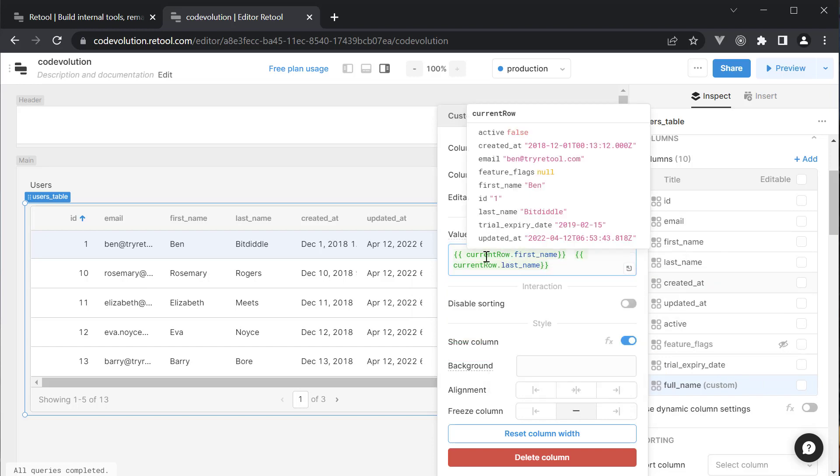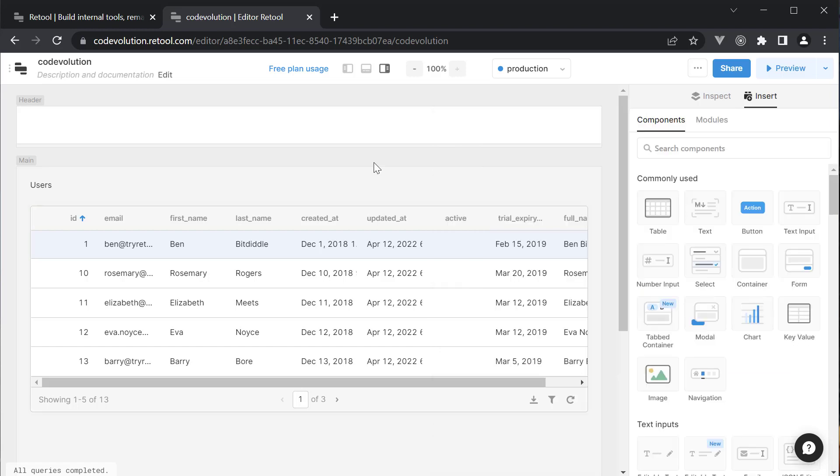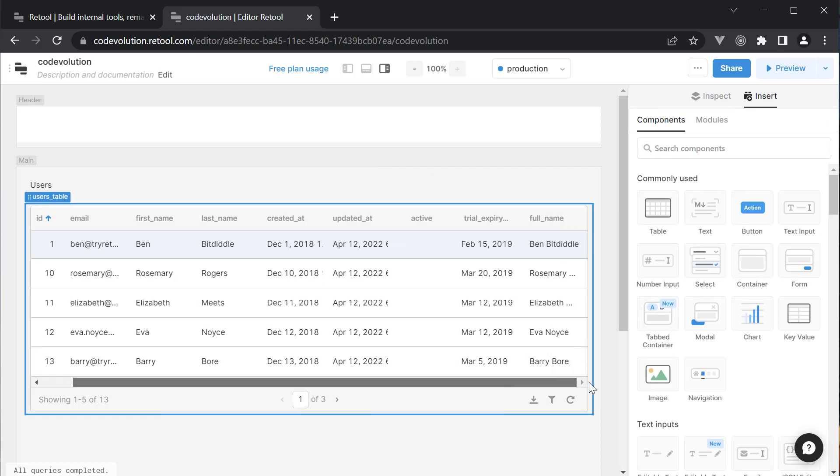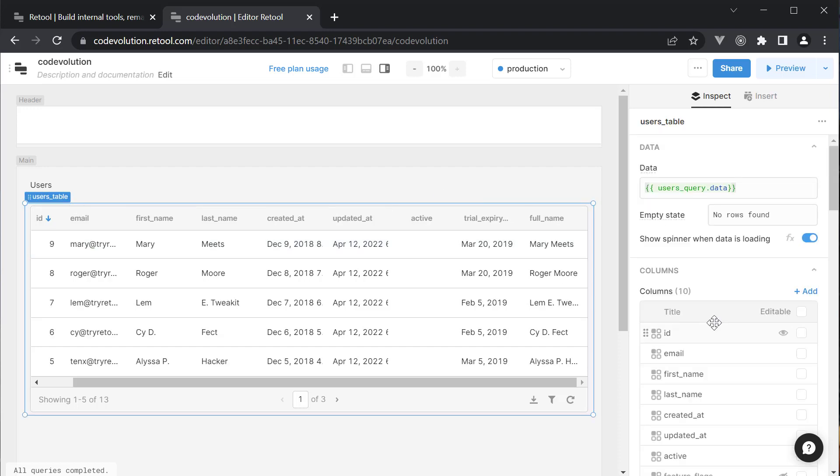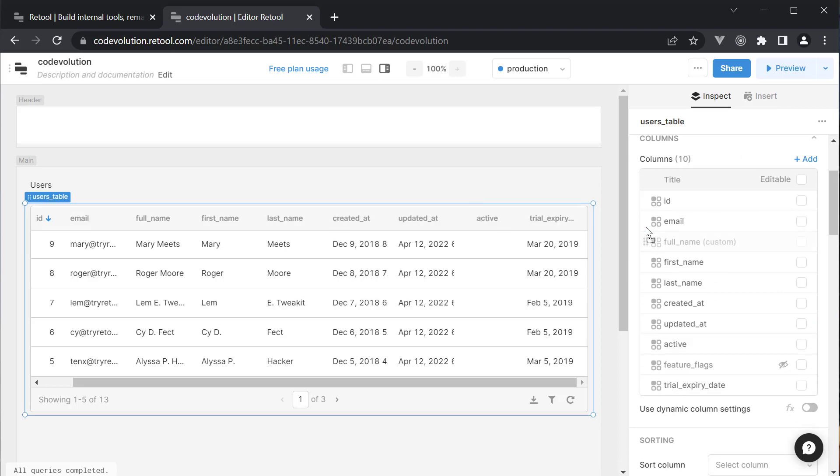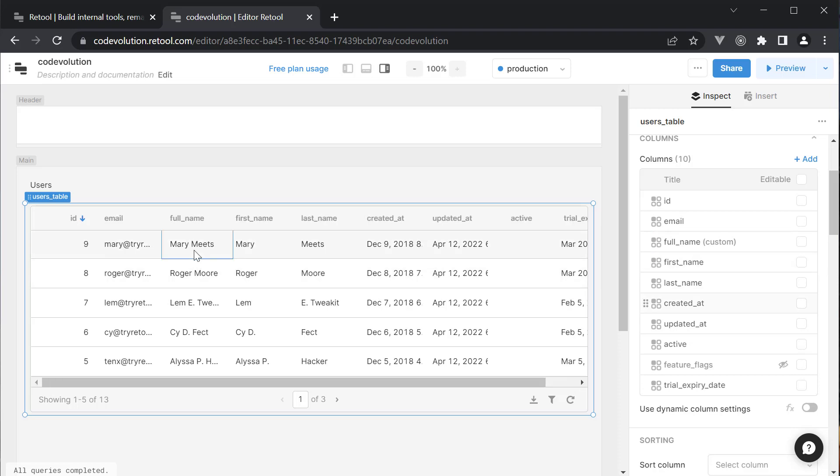Current row is the object corresponding to each row which is readily available to us. If we click on the canvas, you can now see the full name column added at the end of the table. Select the table again and on the table properties panel, drag the full name column to the top.